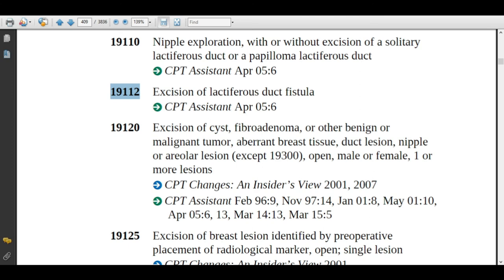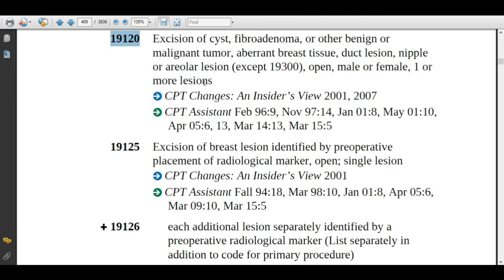Assign code 19112 for the lactiferous duct fistula excision procedure. Code 19120 is assigned if the physician is completely removing a cyst, fibroadenoma, or other benign or malignant tumor from the patient's breast. Remember, this code is applicable for both genders. For one or more lesions — meaning if the physician is removing five cysts or fibroadenomas or other benign or malignant tumors — assign the single code 19120.